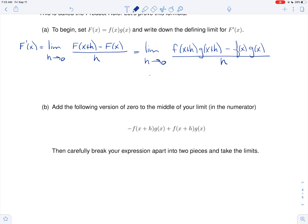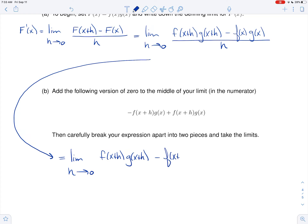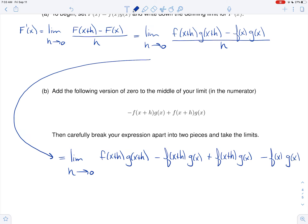Let's see if we can add zero in the right way. I get the limit as h goes to zero of little f of x plus h, times little g of x plus h, minus f of x plus h times g of x, plus f of x plus h times g of x, then minus f of x times g of x, all over h.